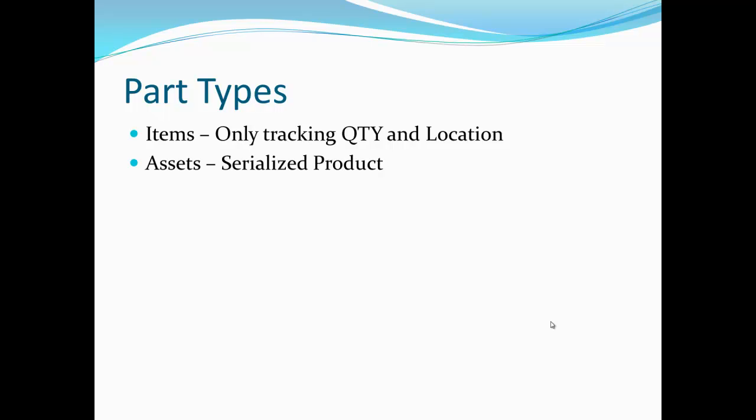If the product requires a serial number to be tracked it will be referred to as an asset in Top Shelf. An asset has a one-to-one ratio. Instead of seeing a quantity of that product the system will list individual serial numbers.